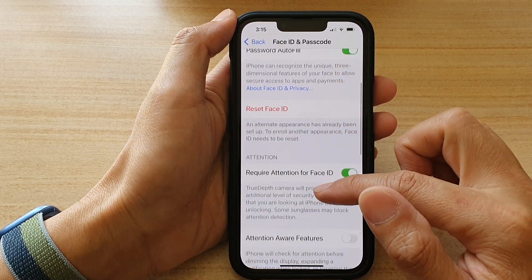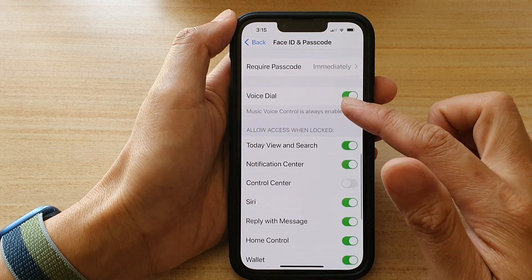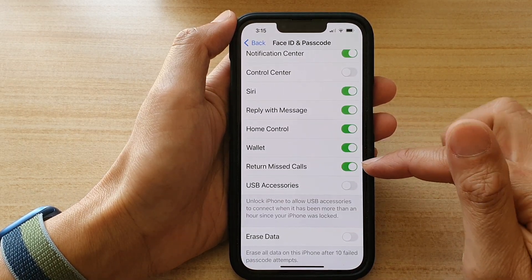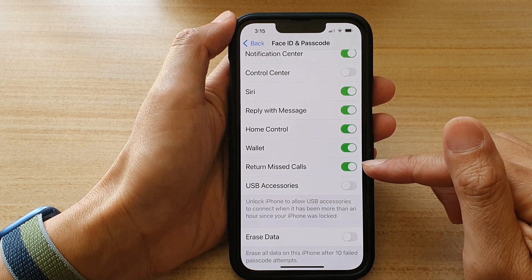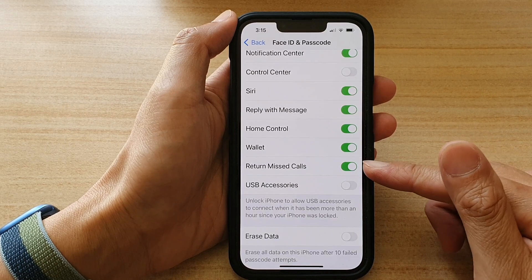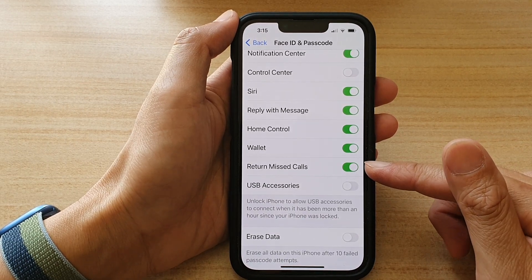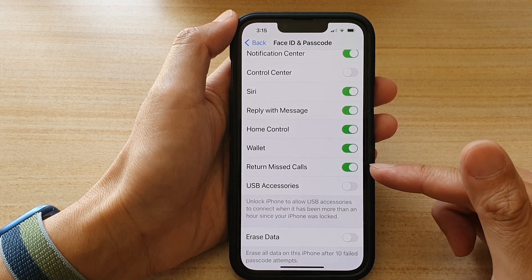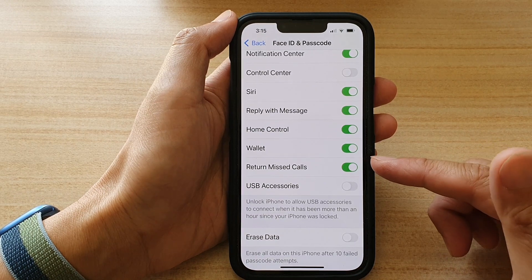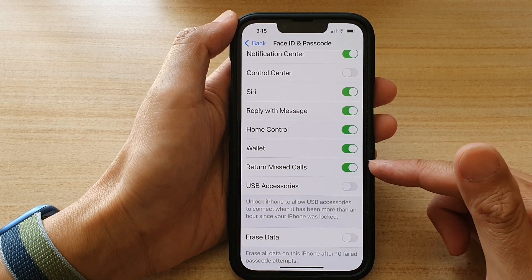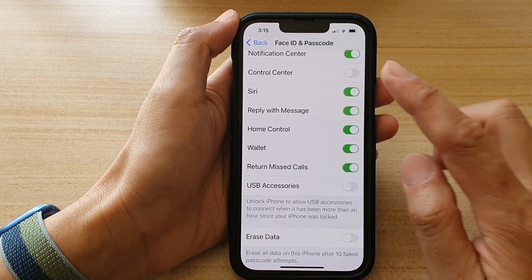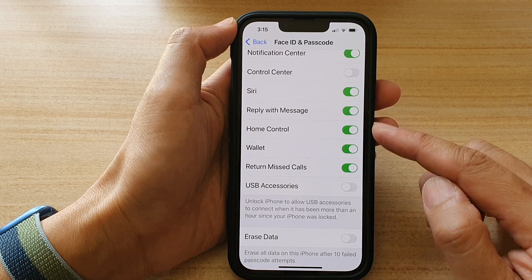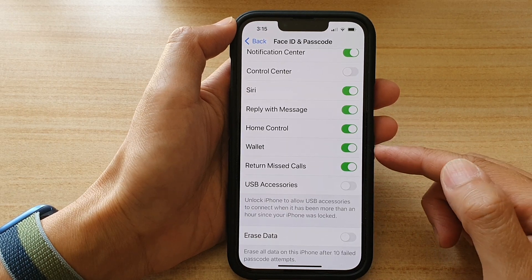Now swipe down and tap on the return missed calls switch to turn it on or off. The purpose of return missed calls is that if you have a missed call on the lock screen, you can simply tap on it to return the call without the need to put in a passcode.